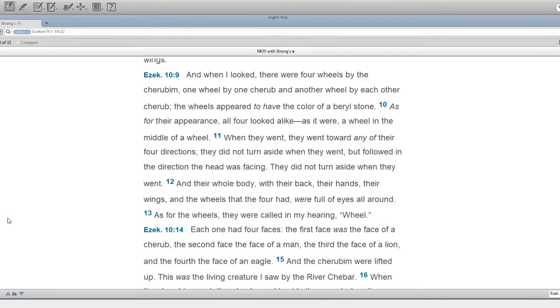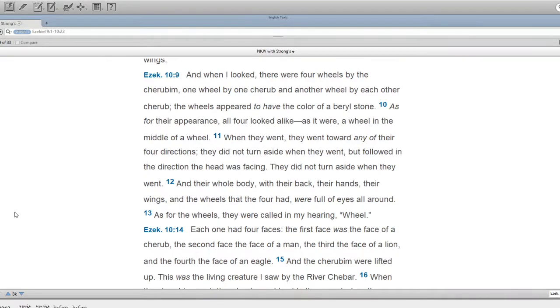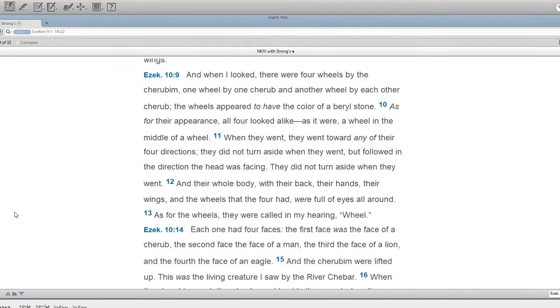Each one had four faces. The first face was the face of a cherub, the second face the face of a man, the third the face of a lion, and the fourth the face of an eagle. And the cherubim were lifted up. This was the living creature I saw by the river Kibar.